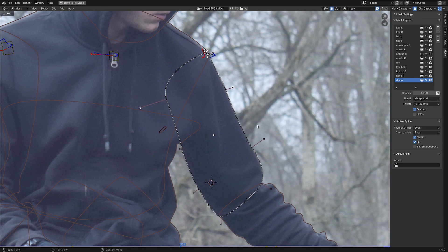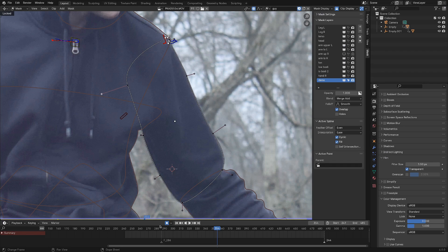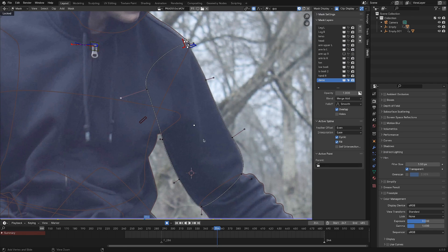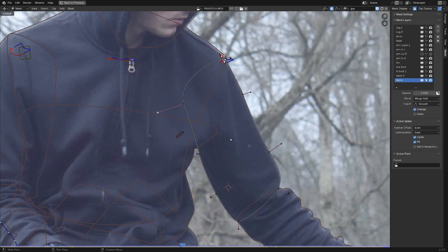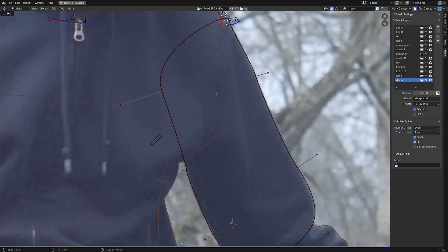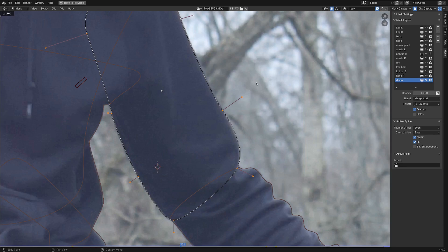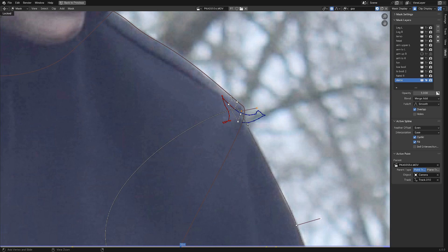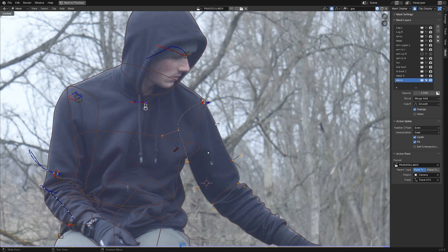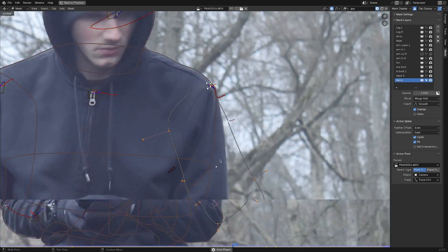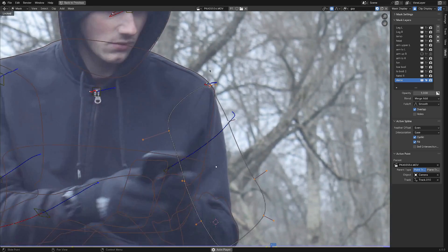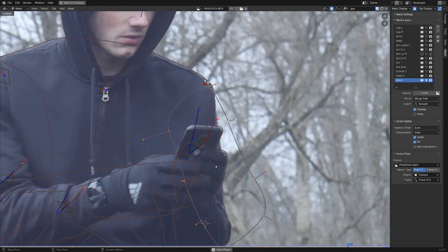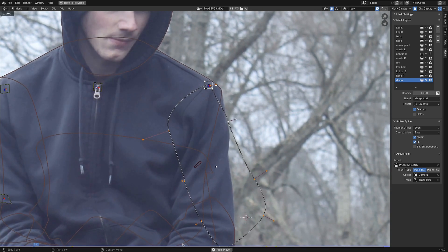So to actually get this working, we want to have automatic keyframes enabled. That way, when we scrub to a frame, it will record the changes that we make. And we also want to parent it to the track here. So selecting the whole mask with our mouse hovering over handle and hitting L, and then shift selecting the track here, I'm going to hit Control-P. That way, when we play the animation, you can see the mask is parented to the shoulder here, which is a pretty good start.